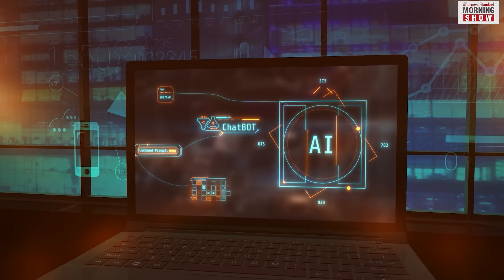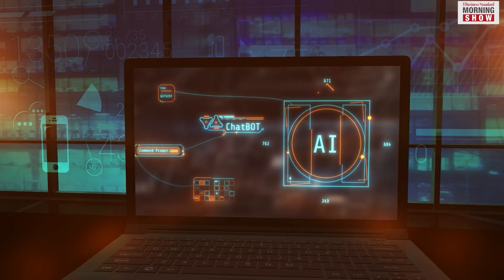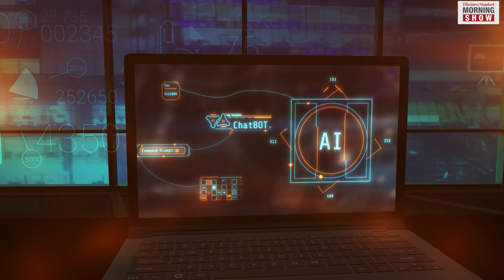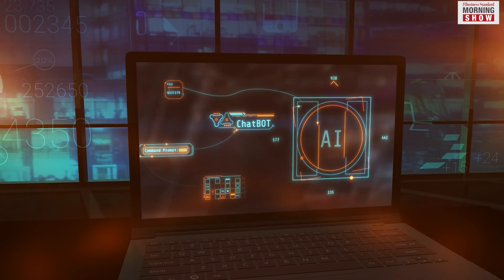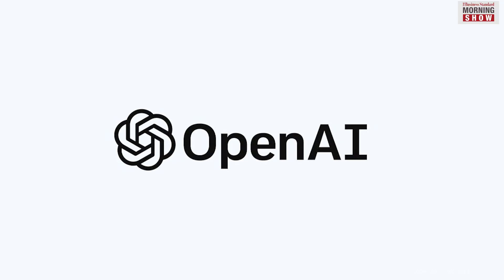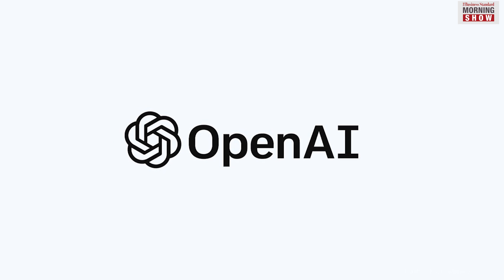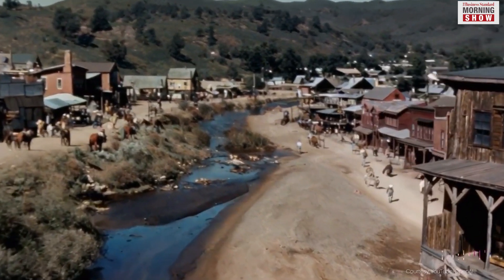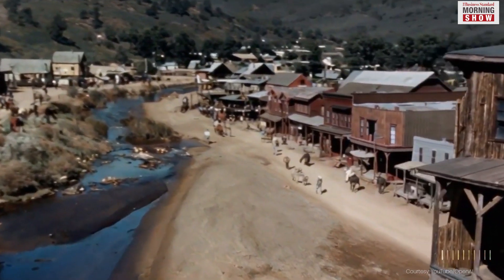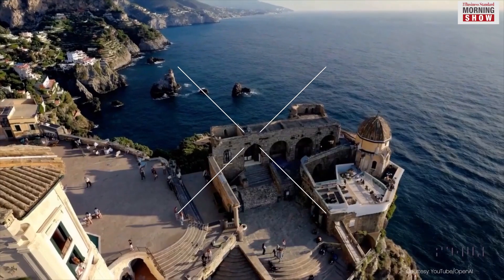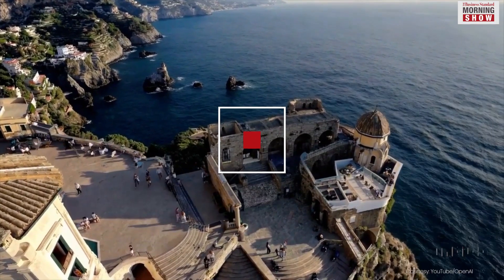Google and Meta have ventured into AI technologies comparable to Sora, but OpenAI has taken it a step further by introducing hyper-realistic videos generated solely from text prompts.